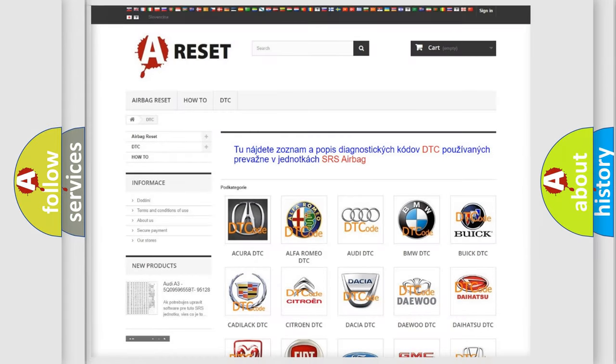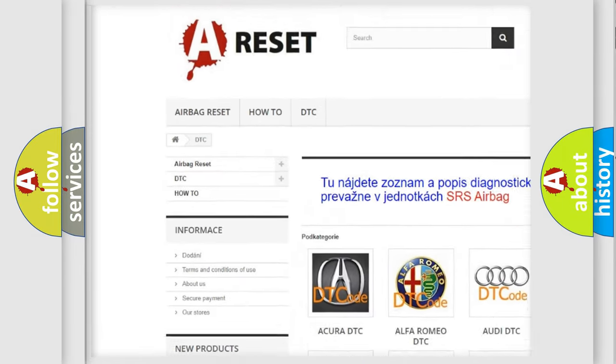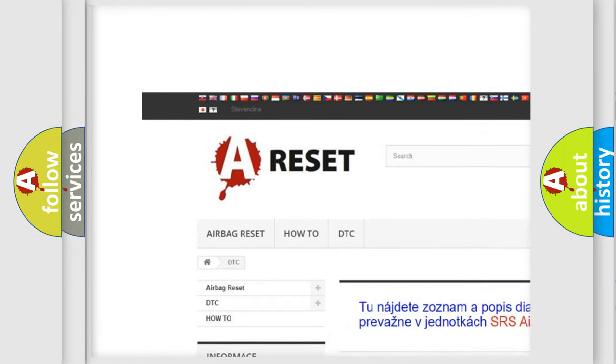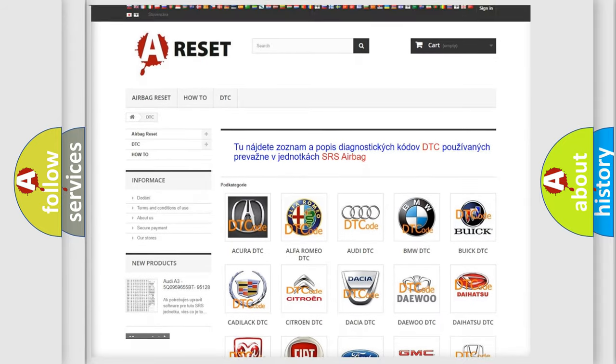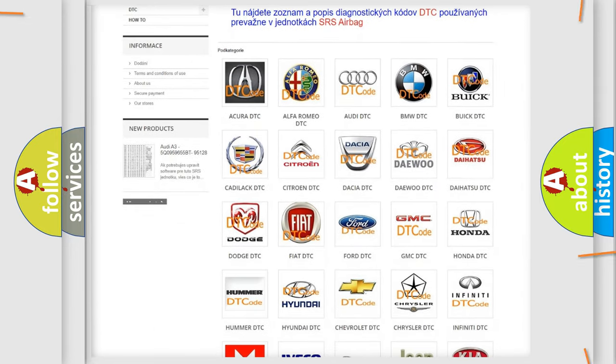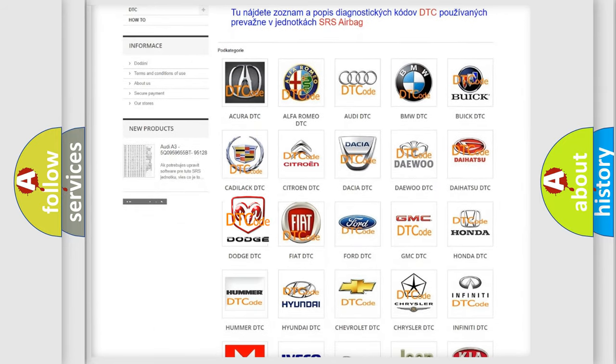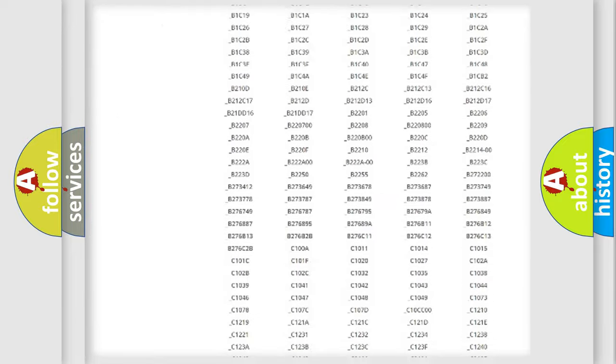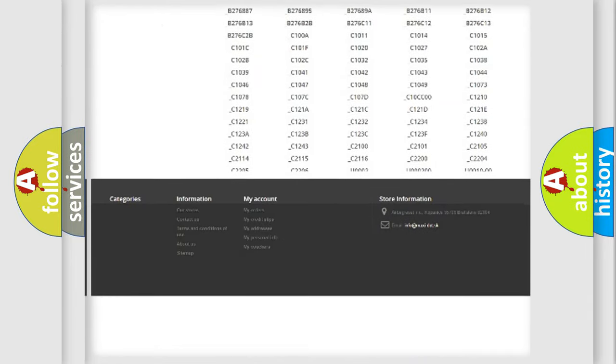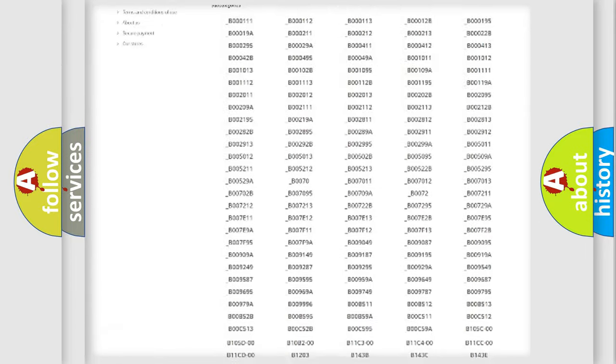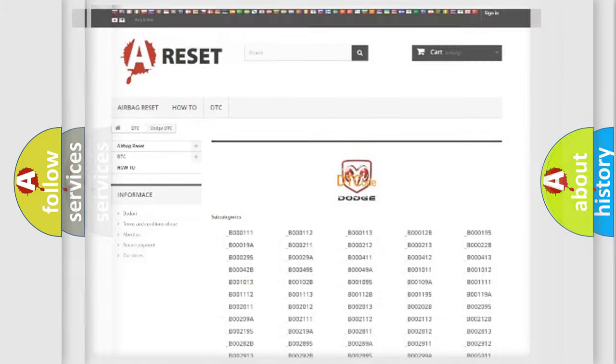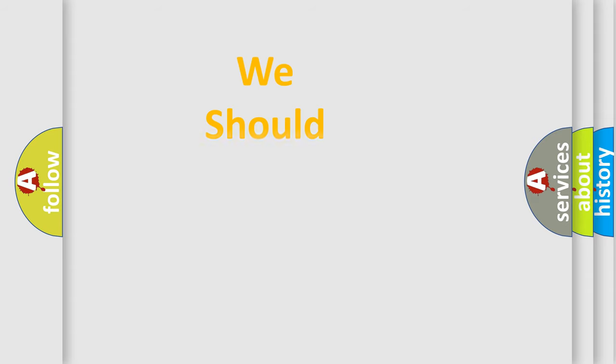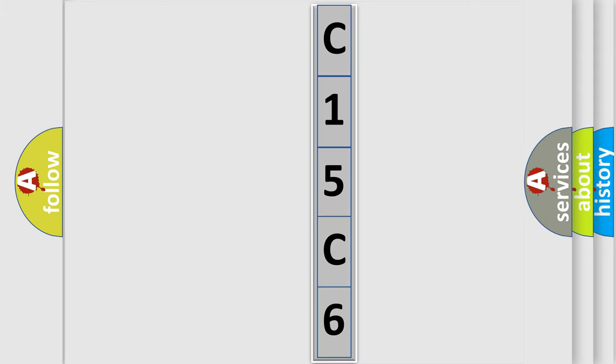Our website airbagreset.sk produces useful videos for you. You do not have to go through the OBD2 protocol anymore to know how to troubleshoot any car breakdown. You will find all the diagnostic codes that can be diagnosed in Dodge vehicles. Also many other useful things. The following demonstration will help you look into the world of software for car control units. You can move the video a bit further.